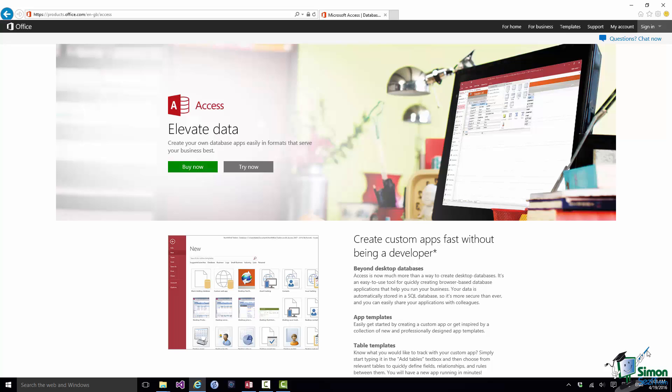So I'm really looking forward to showing you how to use Access and in particular I'm looking forward to helping you to find out how Access can help you to manage some of the large amount of data that we all deal with nowadays in both our work lives and our home lives.